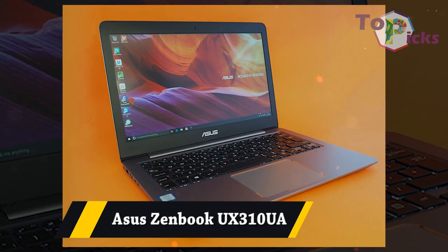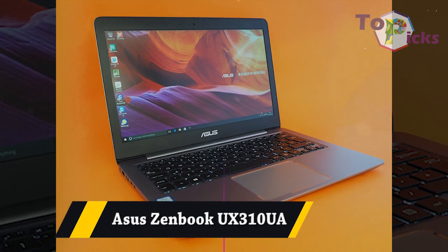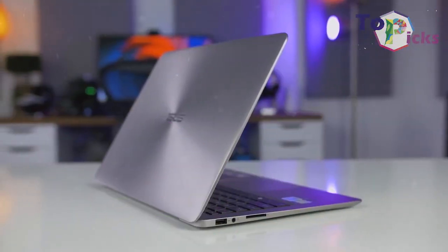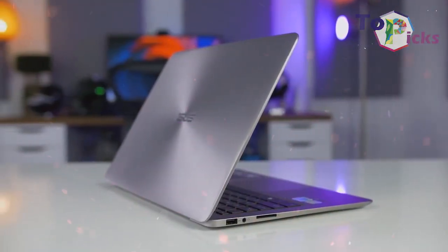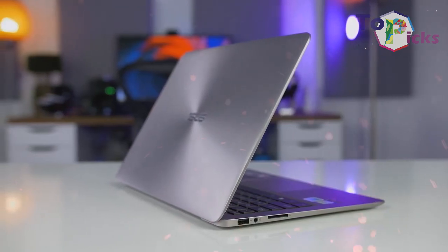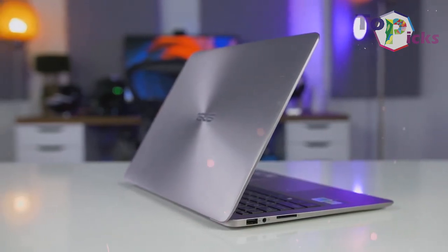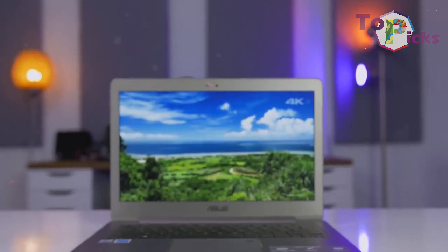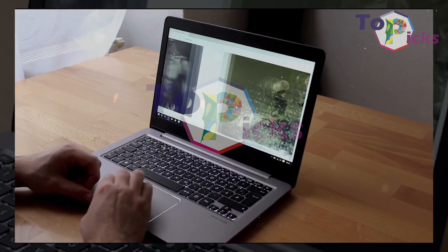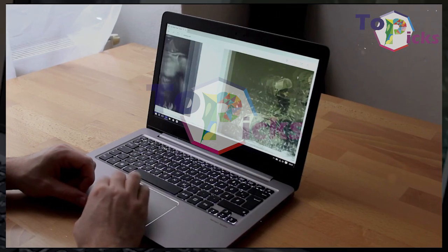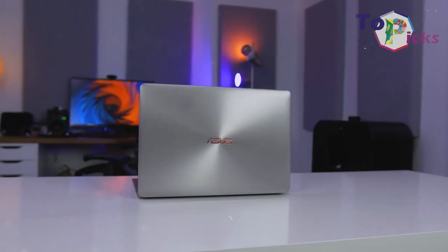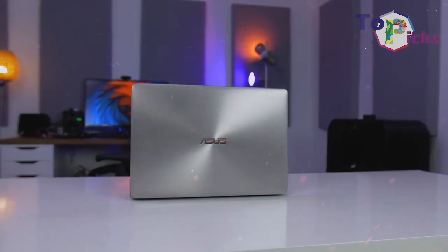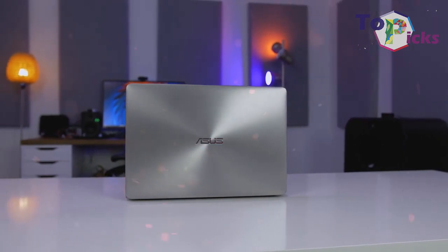ASUS ZenBook UX310UA. This laptop from ASUS is a powerful and portable device which is perfect for writers. It has an ultra slim design which will be great if you do a lot of writing while traveling. It also comes with a decent keyboard size which is perfect for writing articles or news.